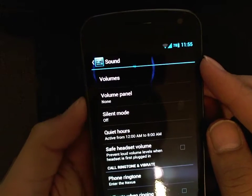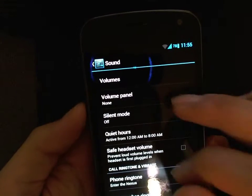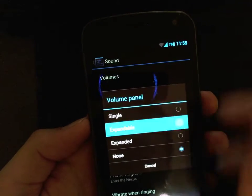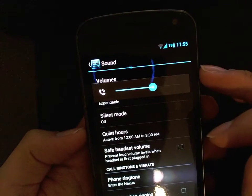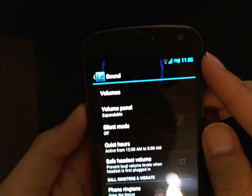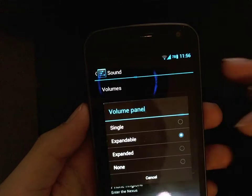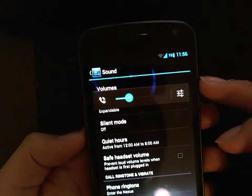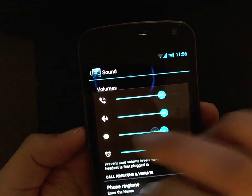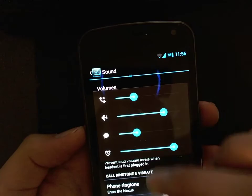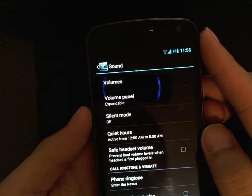You can hear I'm doing that now but nothing shows up. So those are the four options. I like to go with expandable so I have the option of clicking in to adjust specific volumes. Like if you're playing music, sometimes it just changes the ringer volume, so if you have this it's pretty awesome — you can change the volume of your music from right in there. That was a quick tip for CyanogenMod on a Galaxy Nexus running Jellybean 4.1.1.